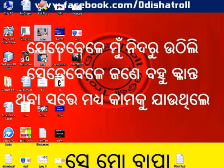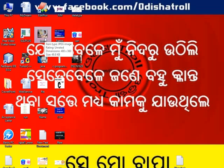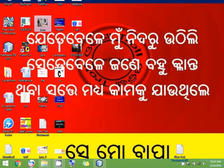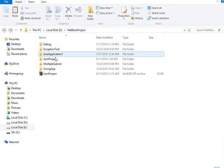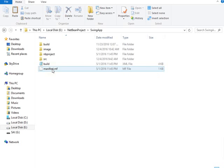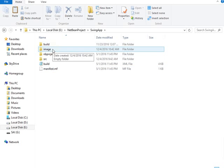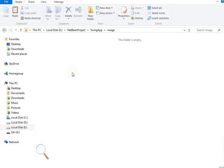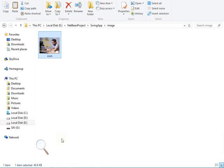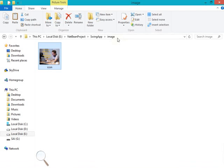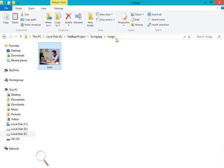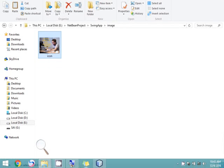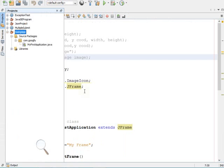Inside that folder I need to keep one image so that I can use it to set as my frame icon. I am navigating to the location where this project is present — inside my E drive, NetBeans projects, under the SwingApp project. You can see the image folder got created. Inside that image folder I need to paste the copied image. No need to copy the full path because this image folder is present inside our application — just mention the folder name and the image name.